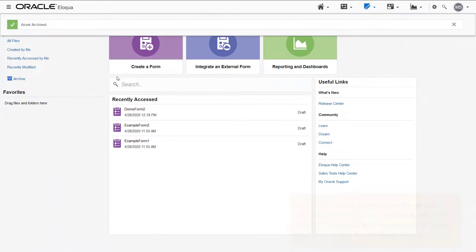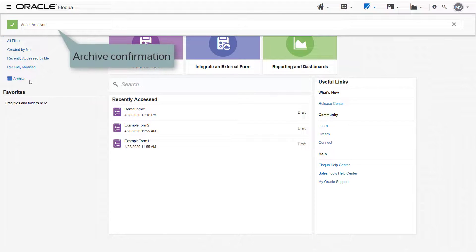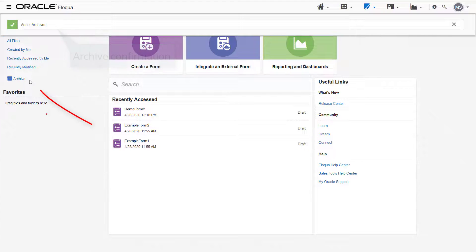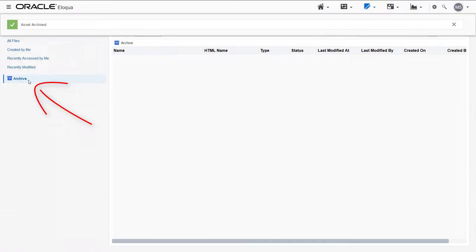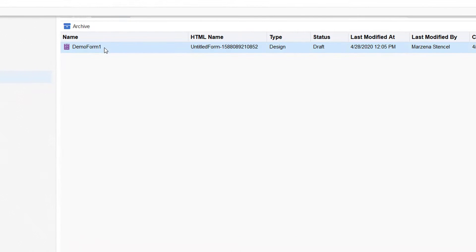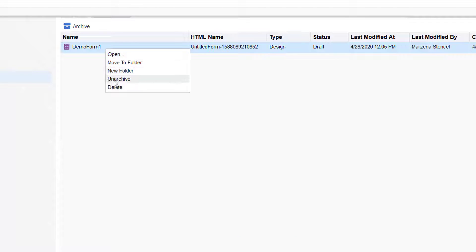Otherwise, I'll have read-only access. Once the form is archived, I'm taken back to the overview page. I can access my archived forms here. Right-click to move archived forms to folders, or to unarchive the asset.